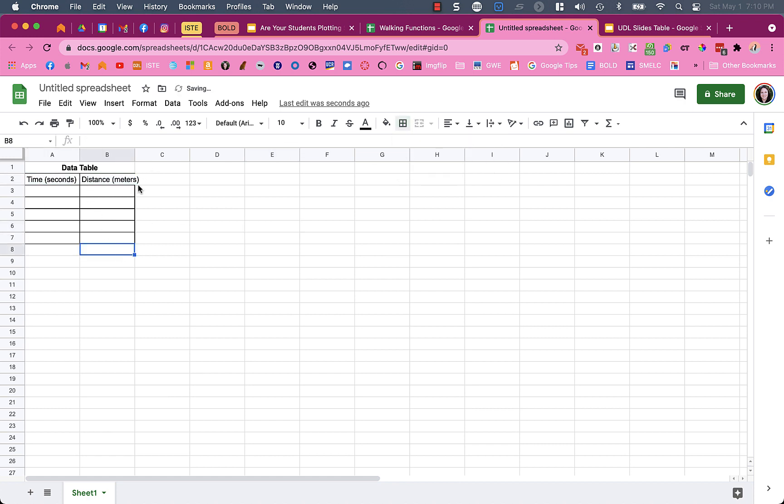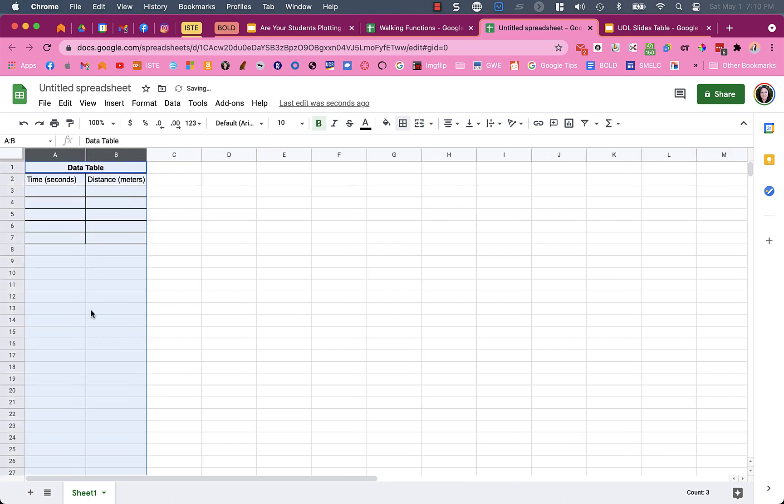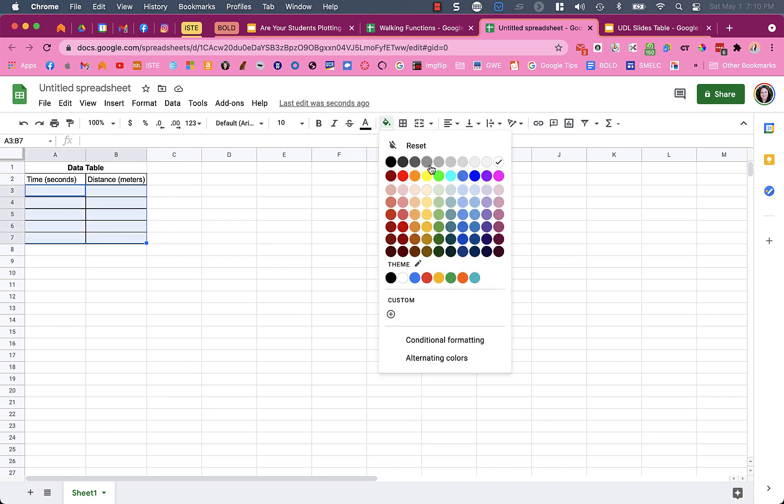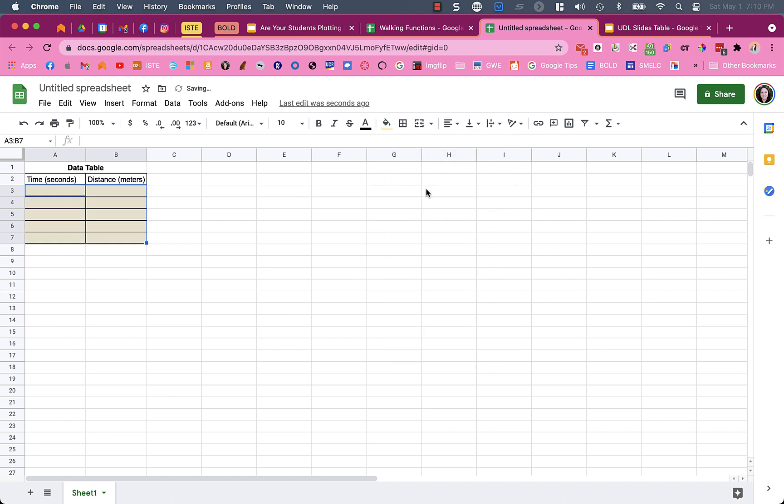Notice it's running over the edge, so if I click on columns A and B I can make them bigger. A lot of times I'll color code things so students know what to fill in and what not to fill in. This makes it easier.